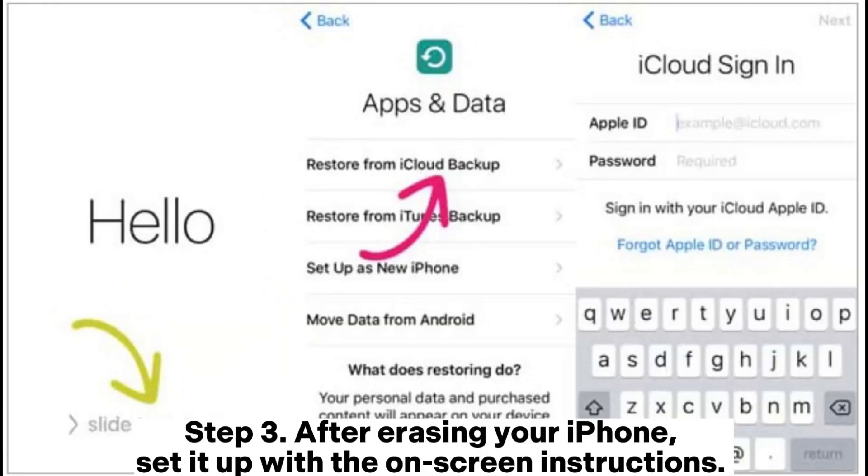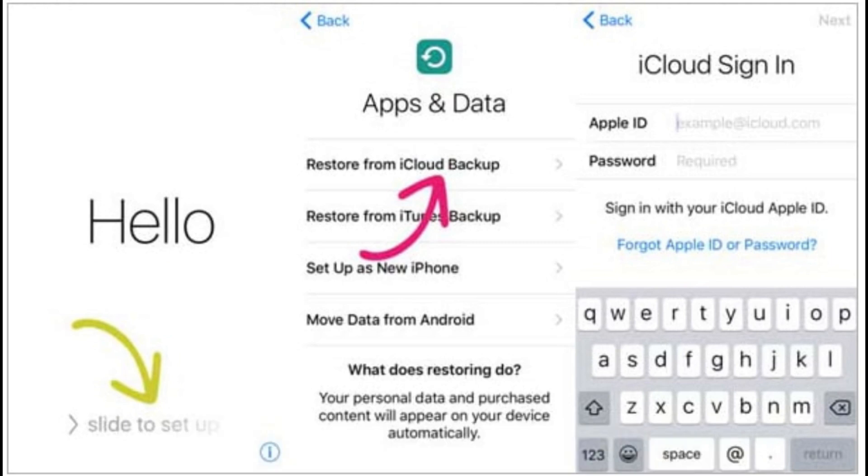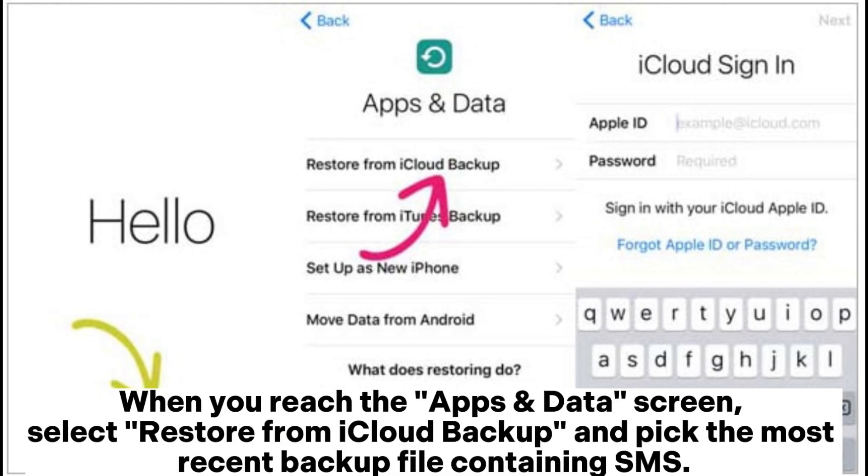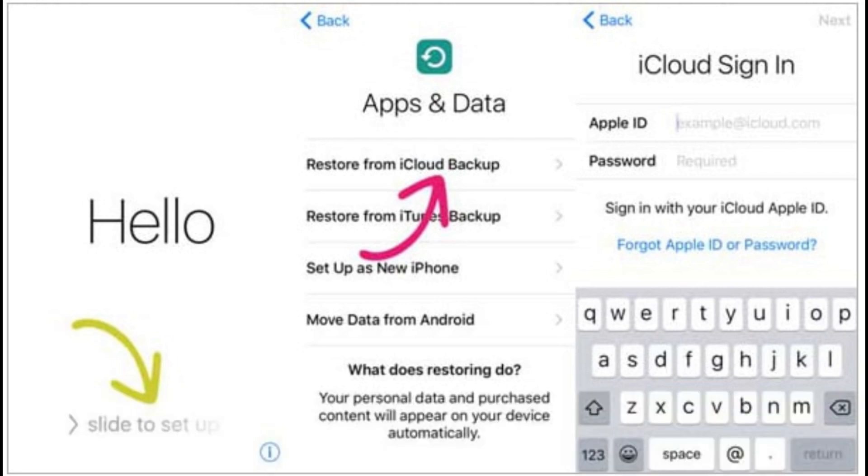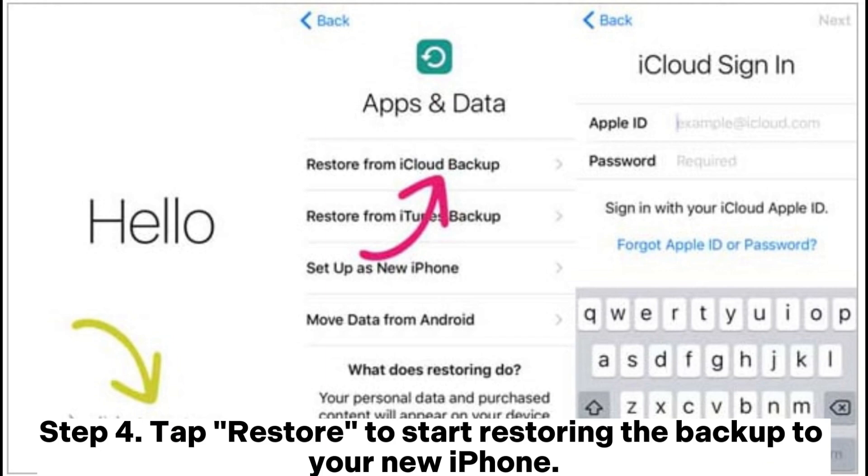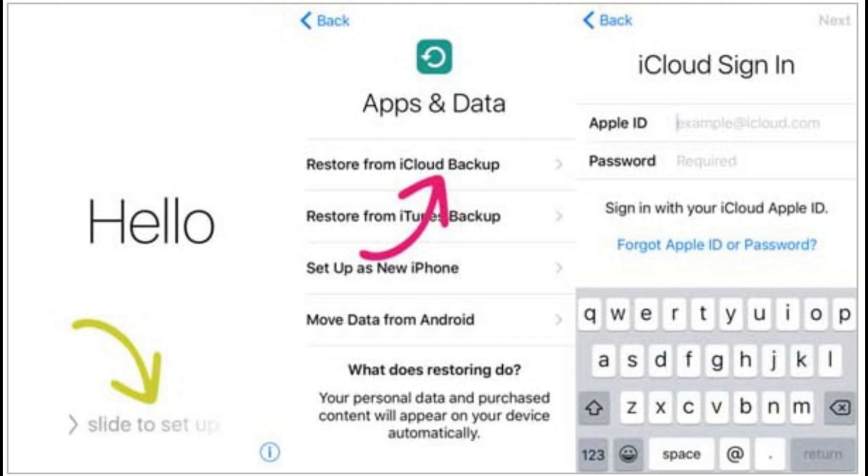Step 3: After erasing your iPhone, set it up with the on-screen instructions. When you reach the apps and data screen, select restore from iCloud backup and pick the most recent backup file containing SMS. Step 4: Tap restore to start restoring the backup to your new iPhone.